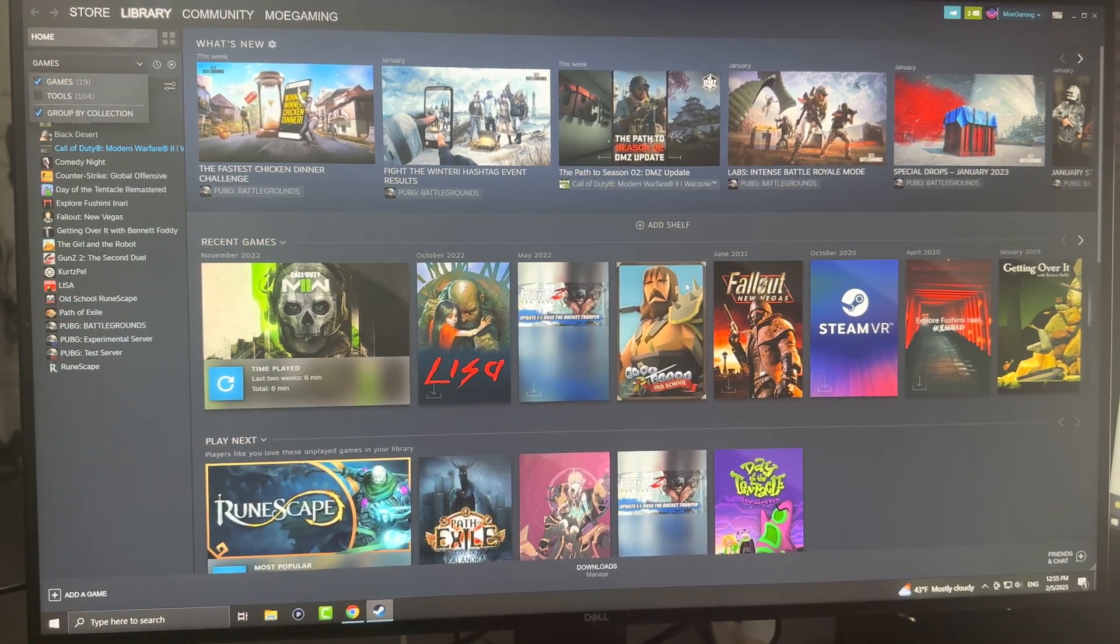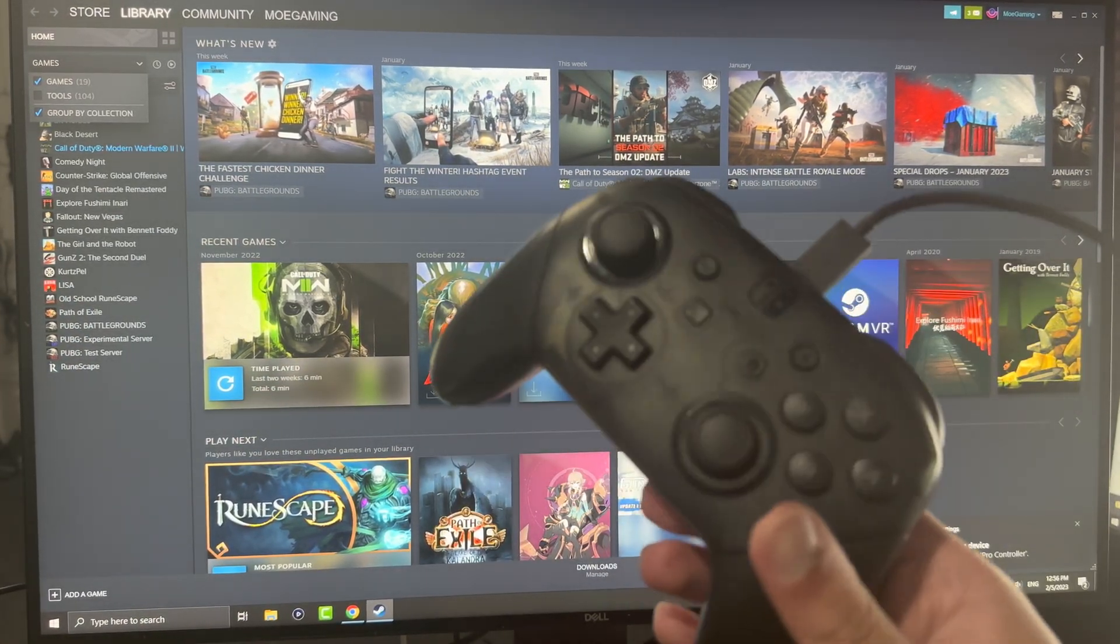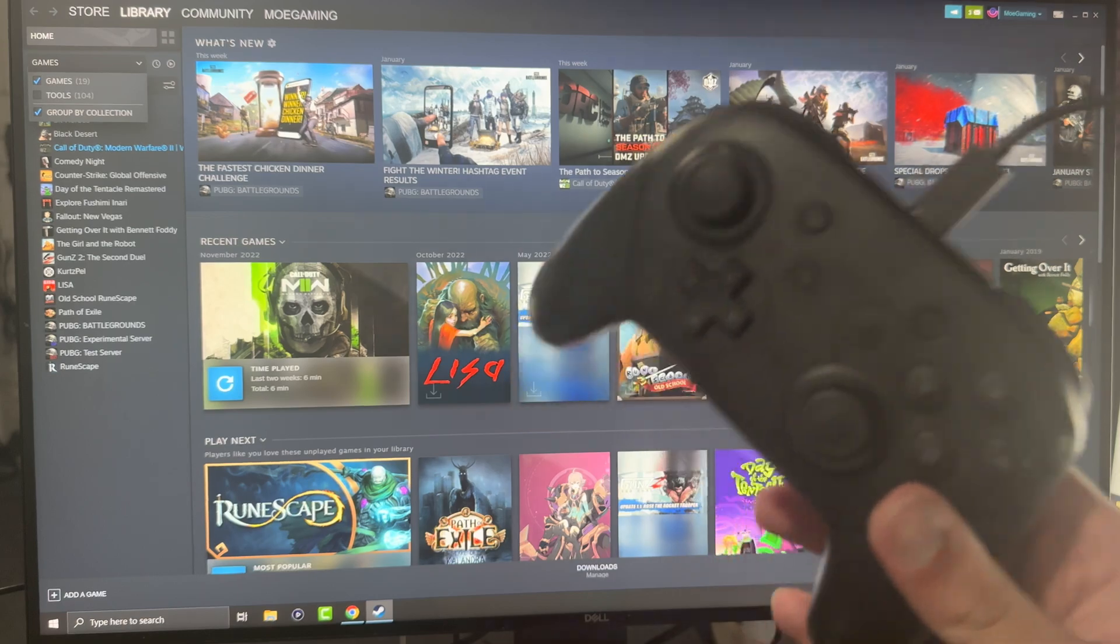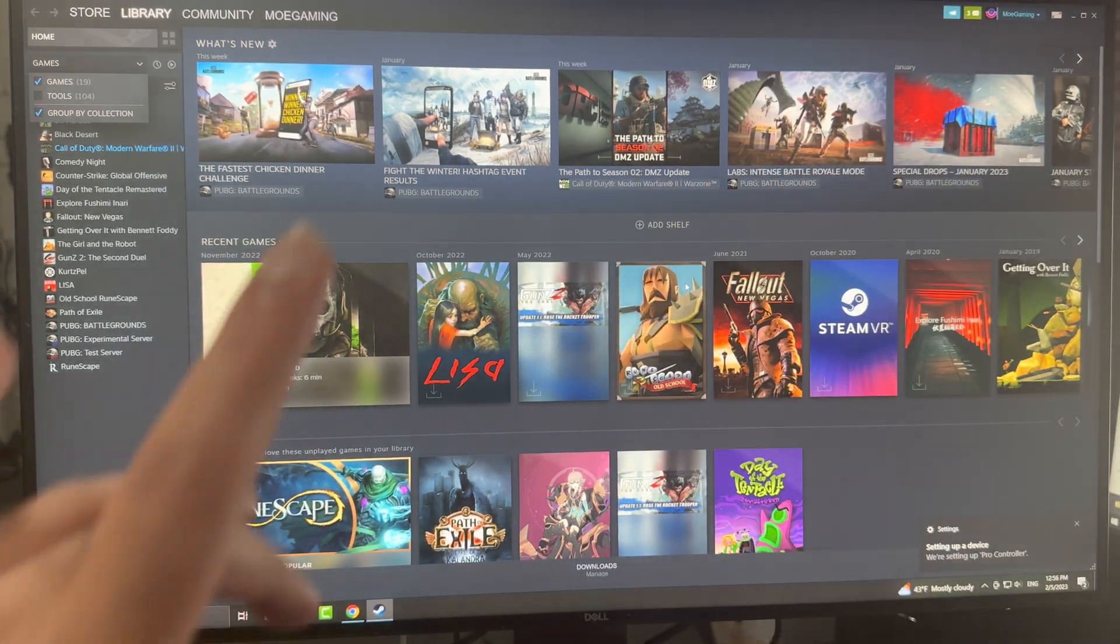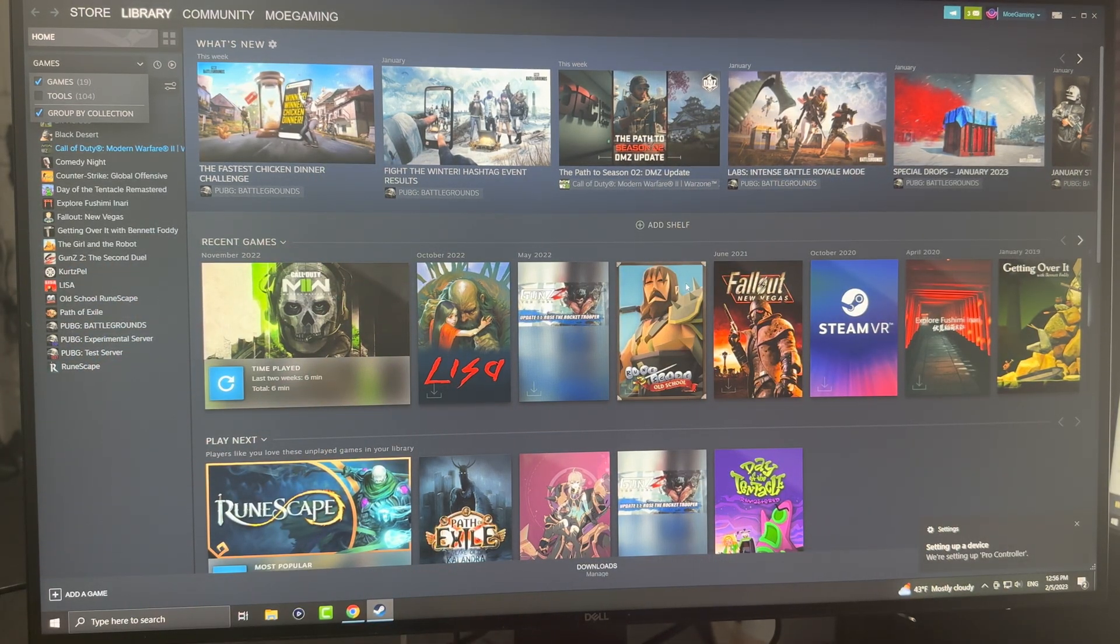What is up everyone, this is MoGaming here, and today I'm going to show you how to use your Nintendo Switch Pro Controller on Steam or your PC.